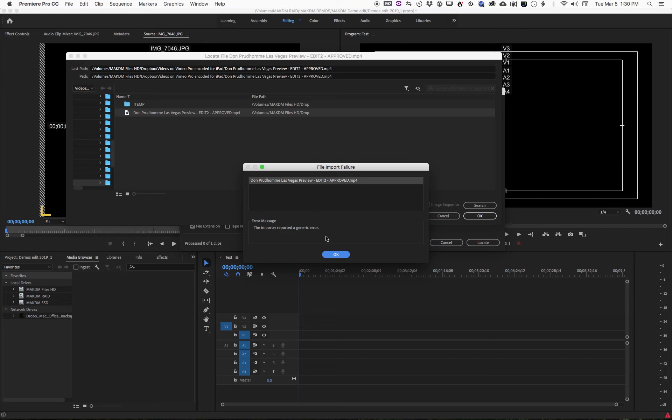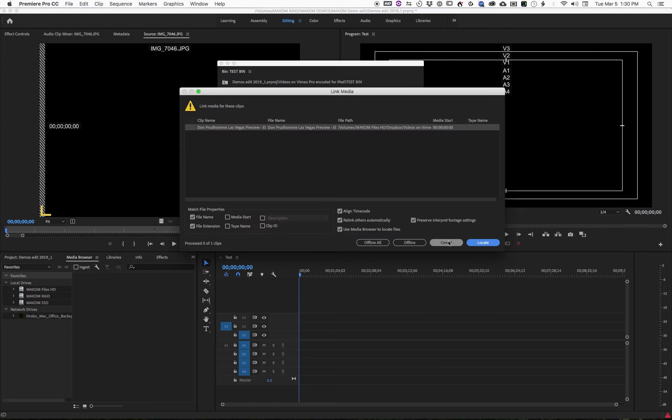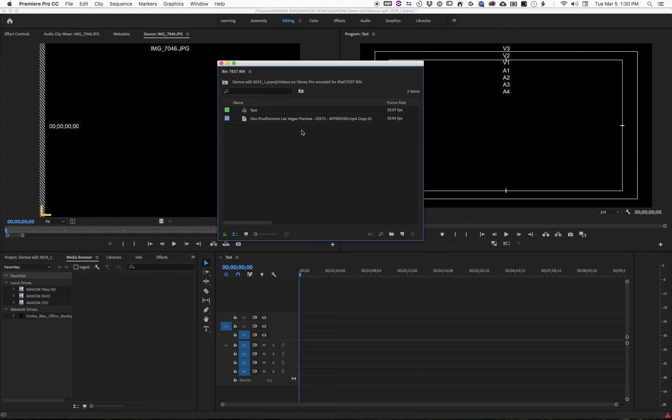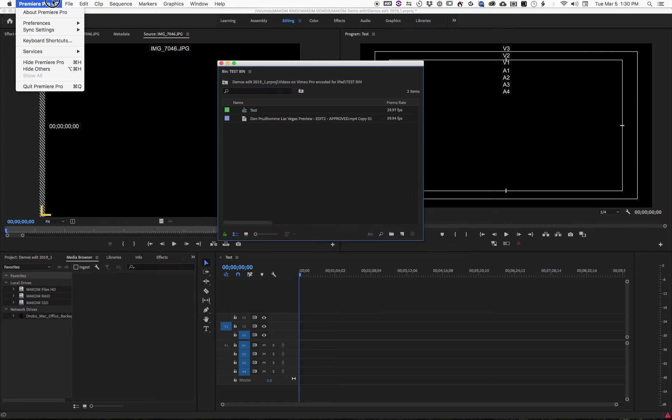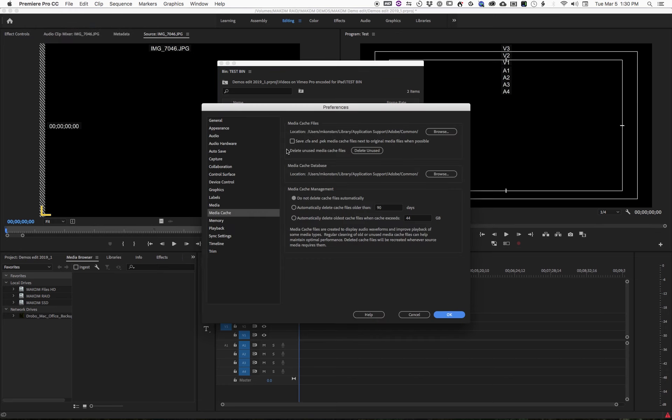So what do you do in that particular case? Well, it took a while to find out. In the case of Adobe, what they recommend is to do the following. You would get out of this, and what you need to do is go into preferences, into media cache. Look at the media cache path here, and you need to find this on your computer.